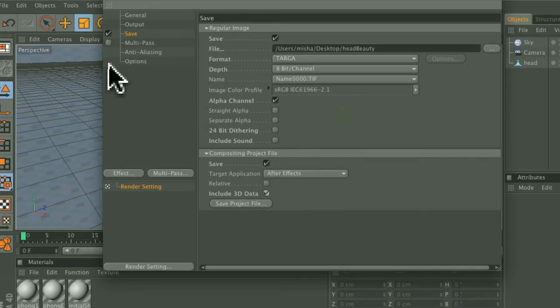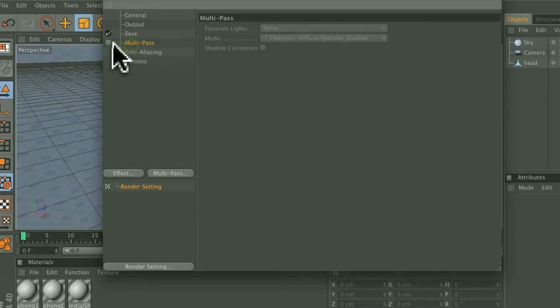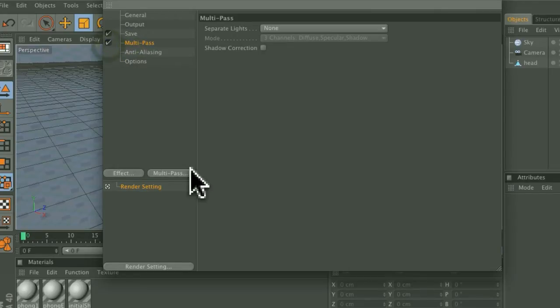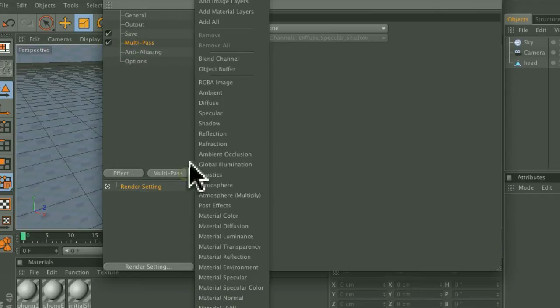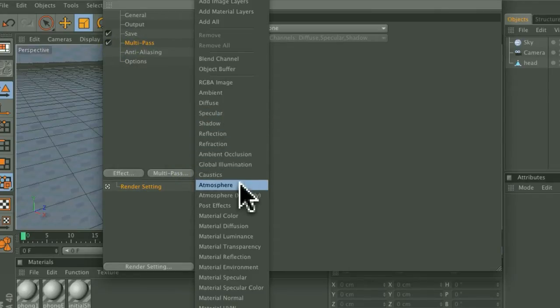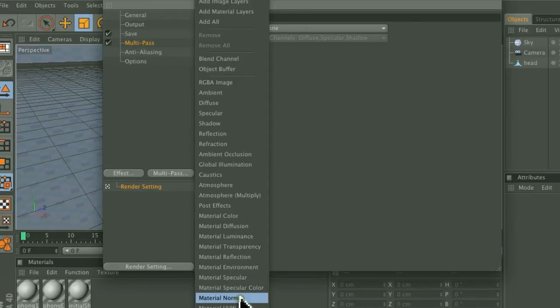Now after that, go back here and enable the Multipass function and under the Multipass button, choose Material Normal.